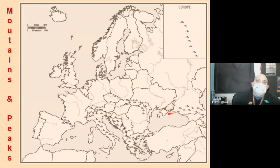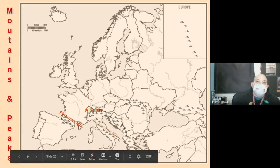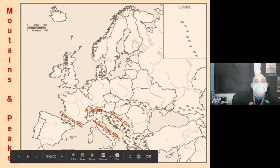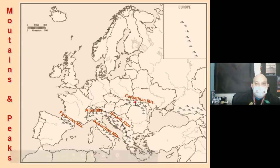Mountains in Europe include the Alps, the Pyrenees, the Apennines, the Dinaric Alps, the Carpathian Mountains, the Caucasus Mountains, and the Ural Mountains.